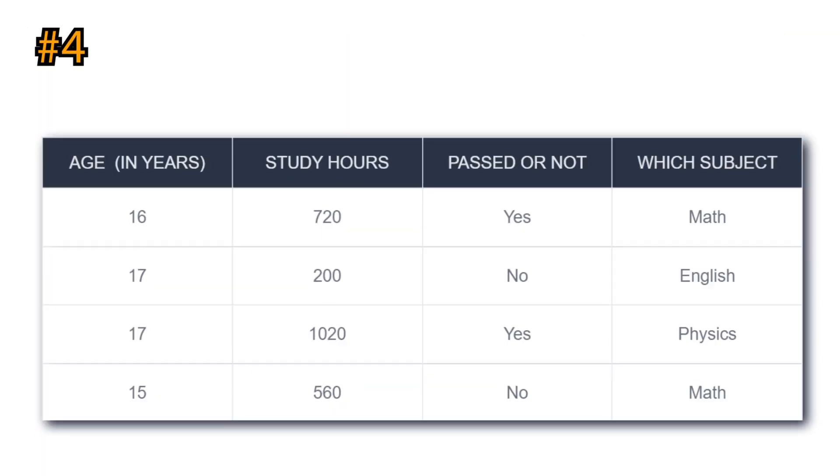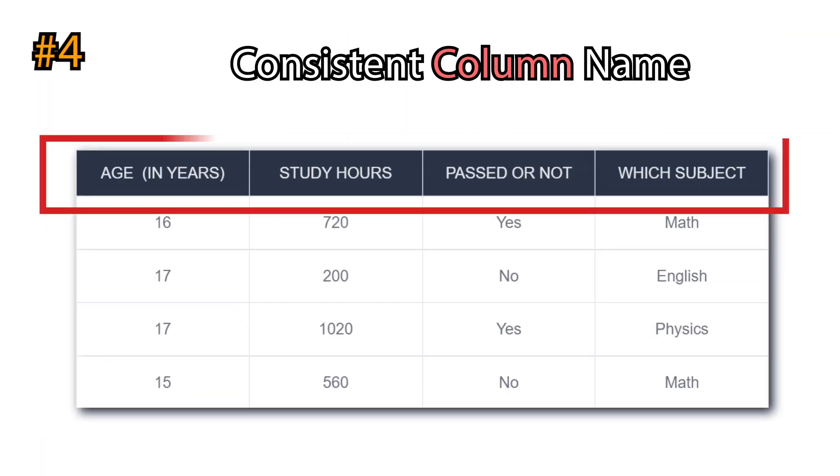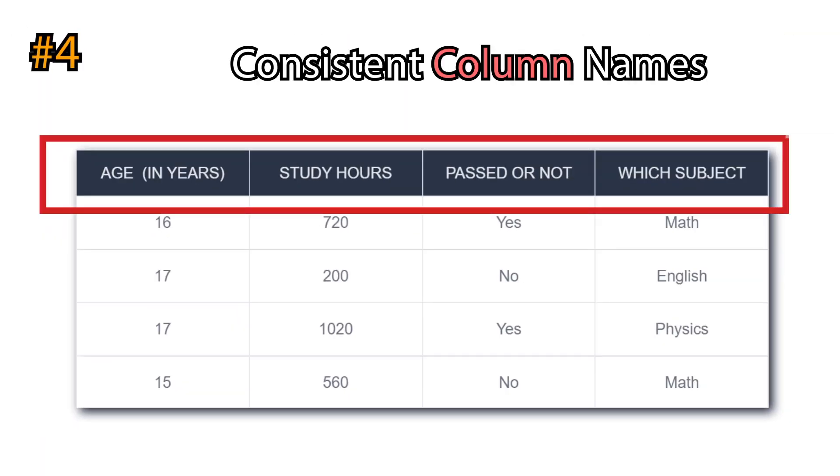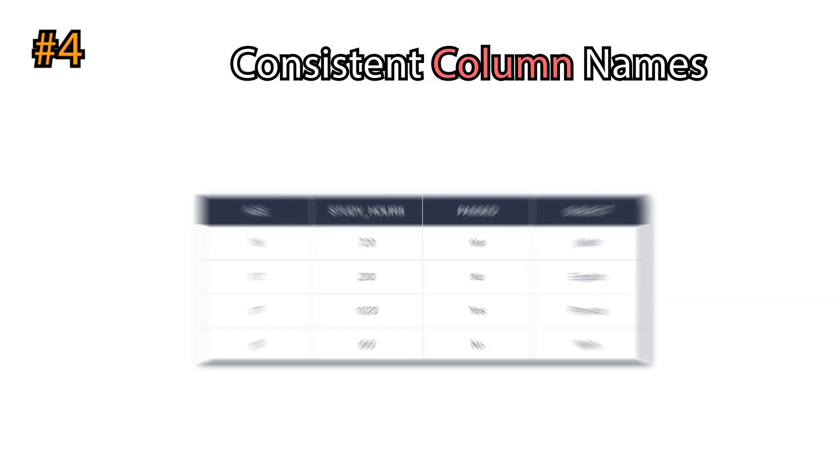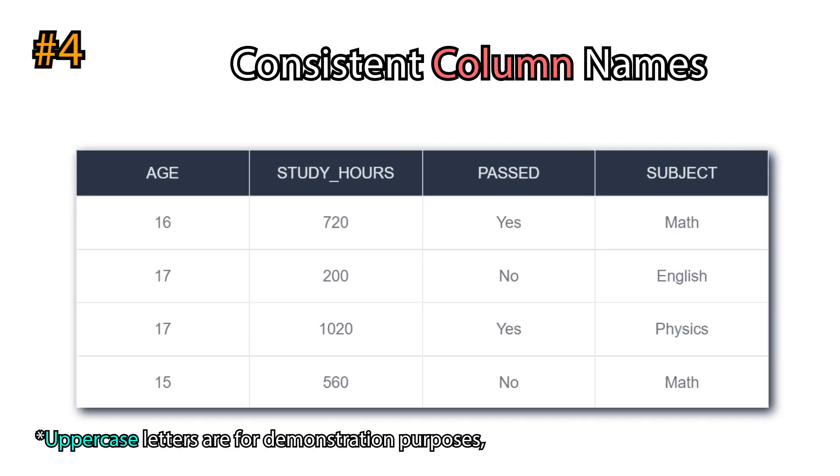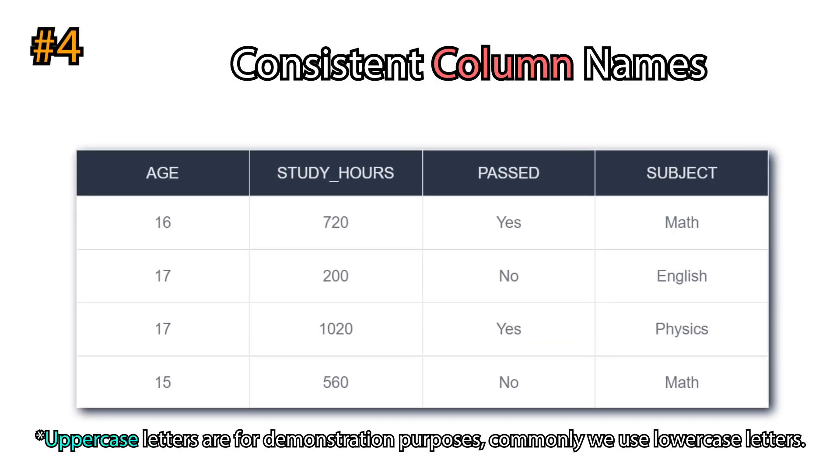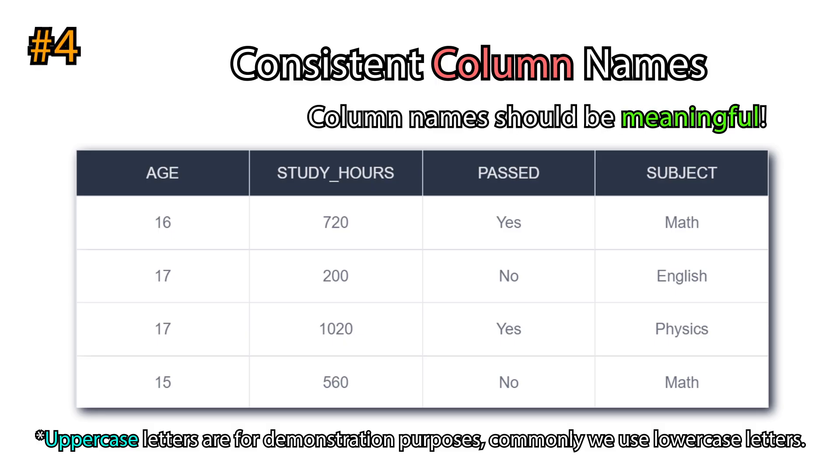Concentrate on consistent column names. A common practice is to use one-word columns. If not possible, then use underscore instead of tabs. Have meaningful column names.